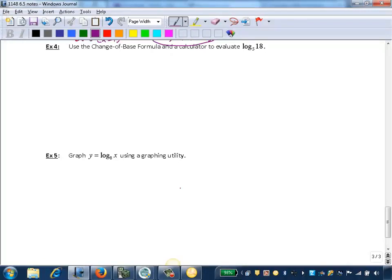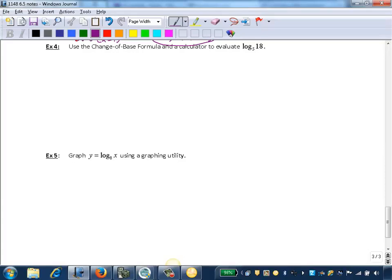In this example, we're going to use the change of base formula and a calculator to evaluate log base 5 of 18. We remember that our calculator only can evaluate logarithms with the base e, so the natural log, or base 10, the common log.